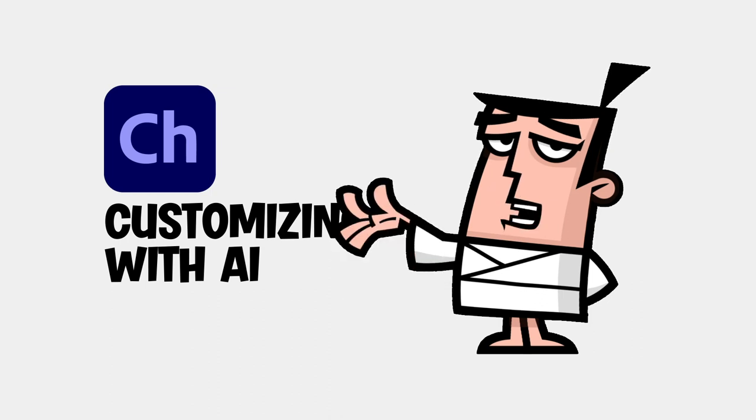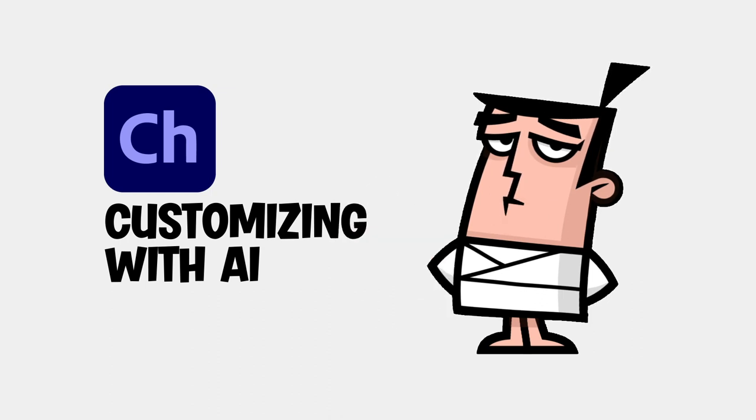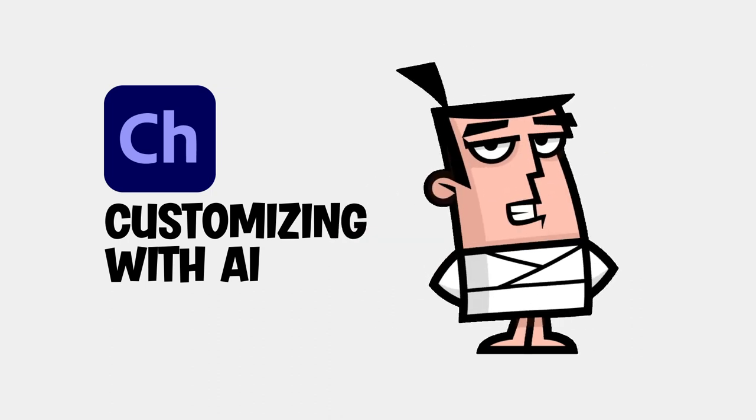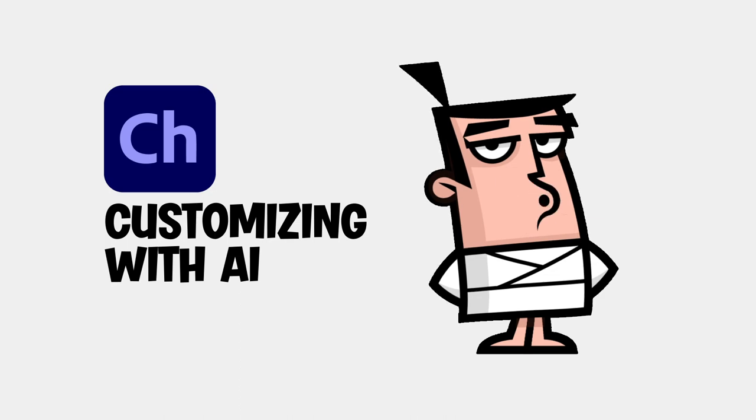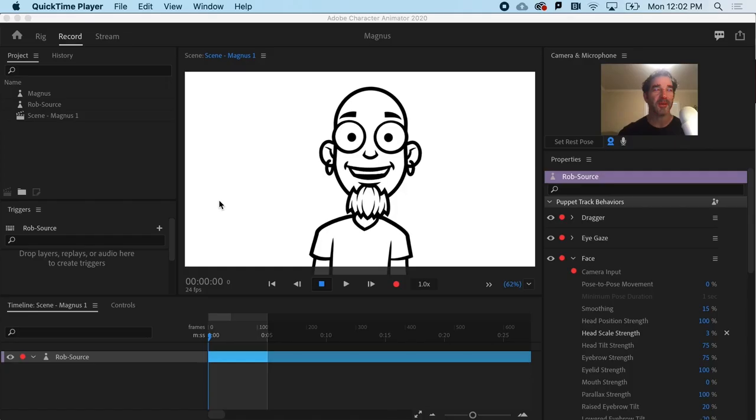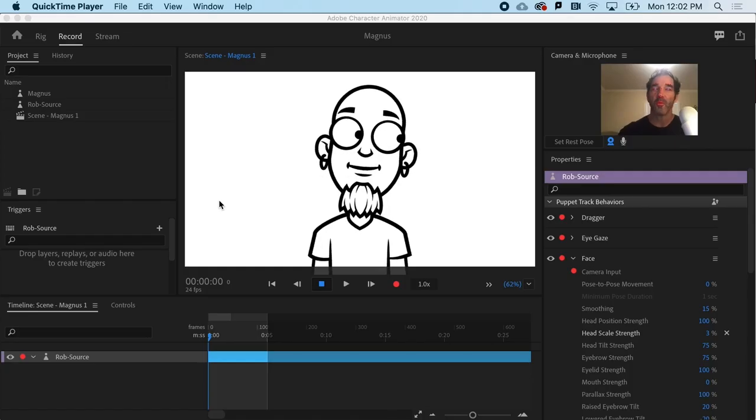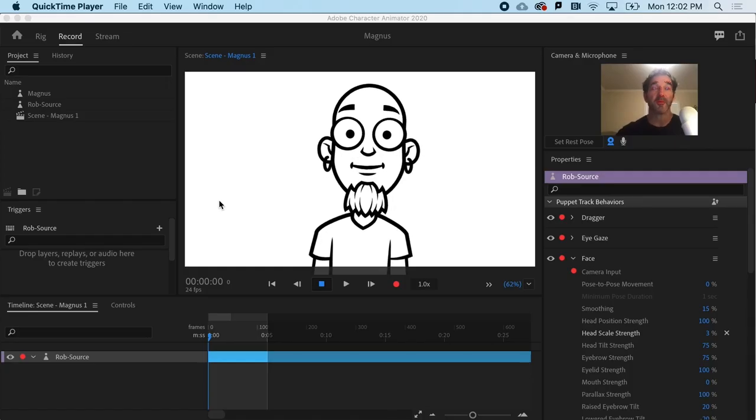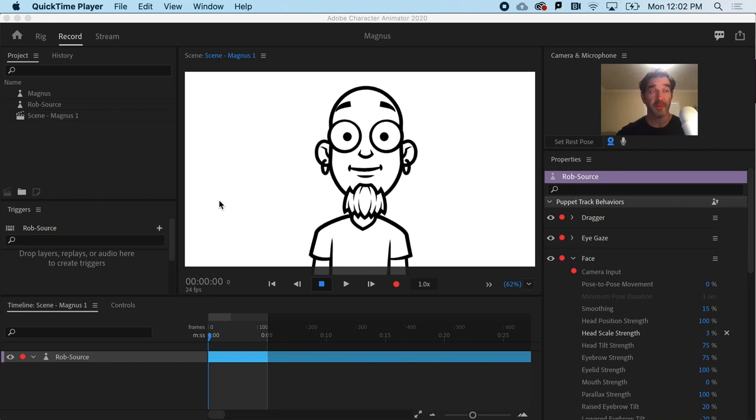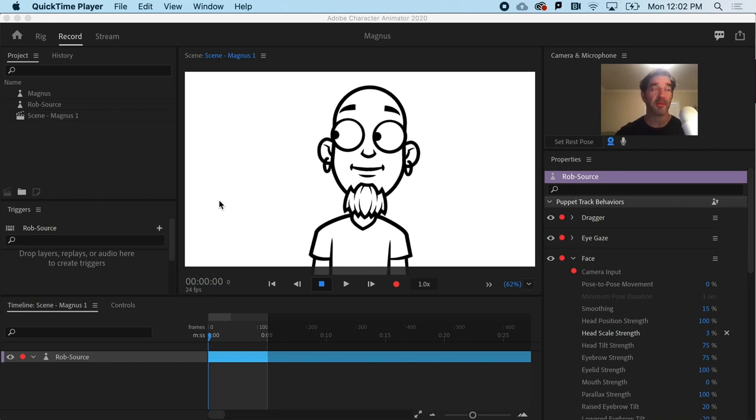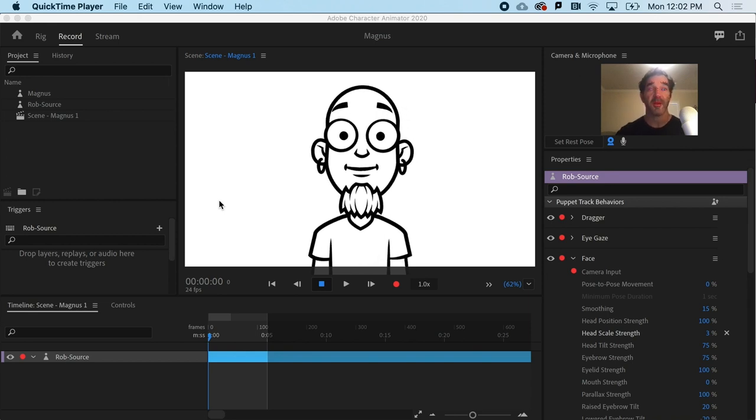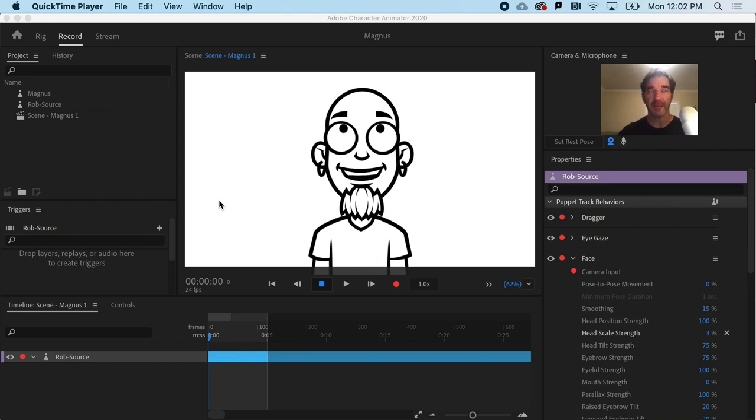All right, now that we have a puppet rigged and ready to roll, time to have some fun customizing it with Adobe Illustrator. If you've been waiting to create your own puppet for Character Animator, now is the time.